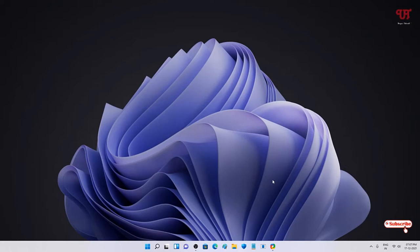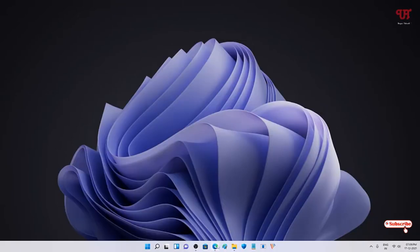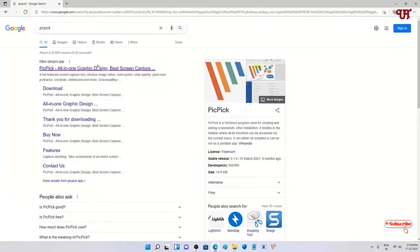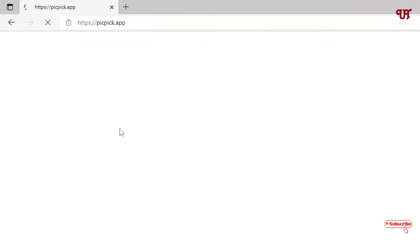On the second list we have PicPick. Once again, open any web browser and in Google search just search for PicPick. On the first result you will see its official website — just click on it.